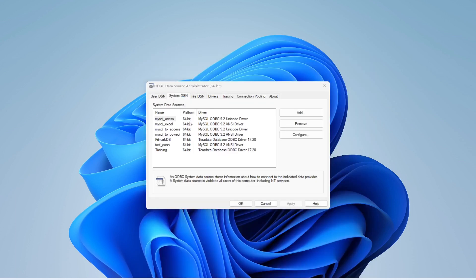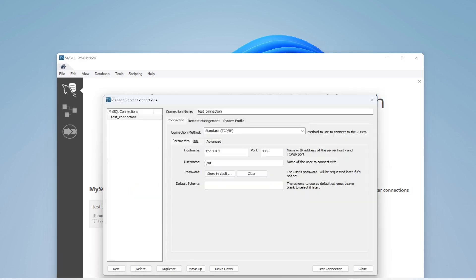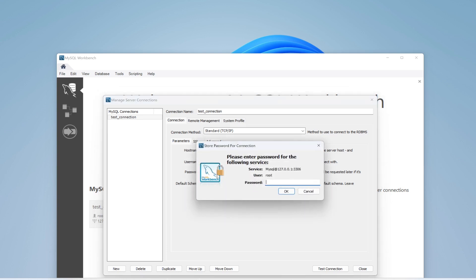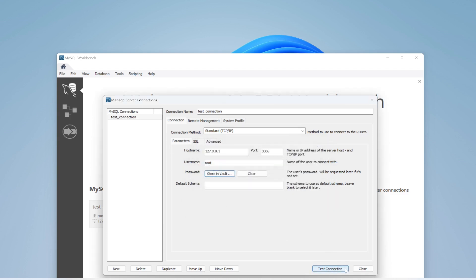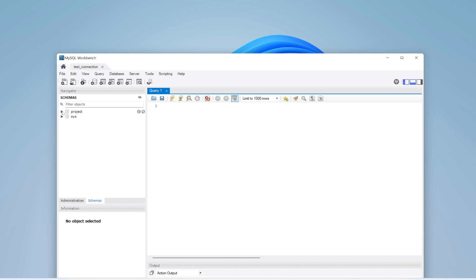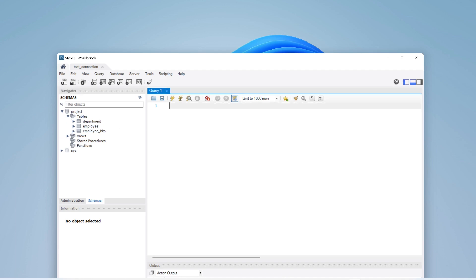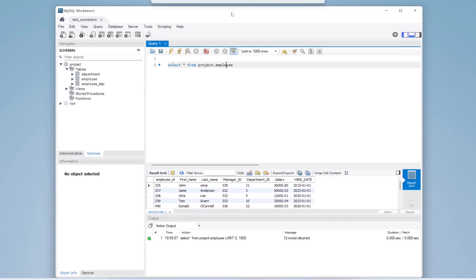Now open MySQL Workbench and open an existing connection. If you edit the connection, you can see the connection name, hostname, username 'root,' and password 'admin.' Inside the 'project' database there is an employee table. Running 'SELECT * FROM project.employee' shows the current data in that table.